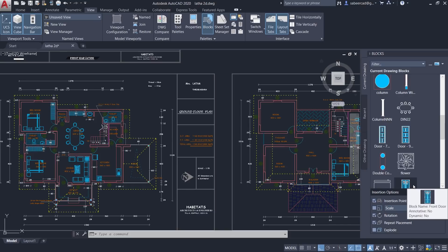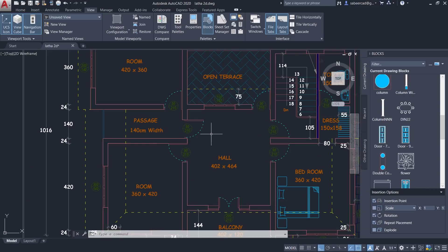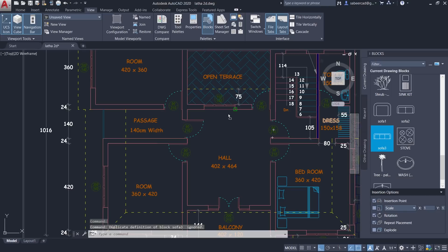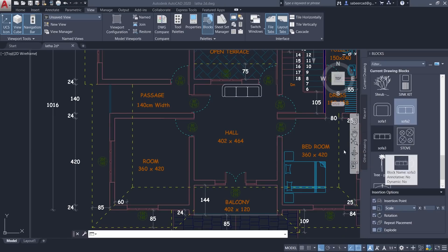This palette is a new version of the Insert dialog box, and you can see all the same parameters: insertion point, scale factor, rotation angle, and you can also enable Repeat Placement for multiple insertions of the same block. I'm going to insert a sofa set — scroll down to find the sofa set, then drag it and place it at a convenient location.